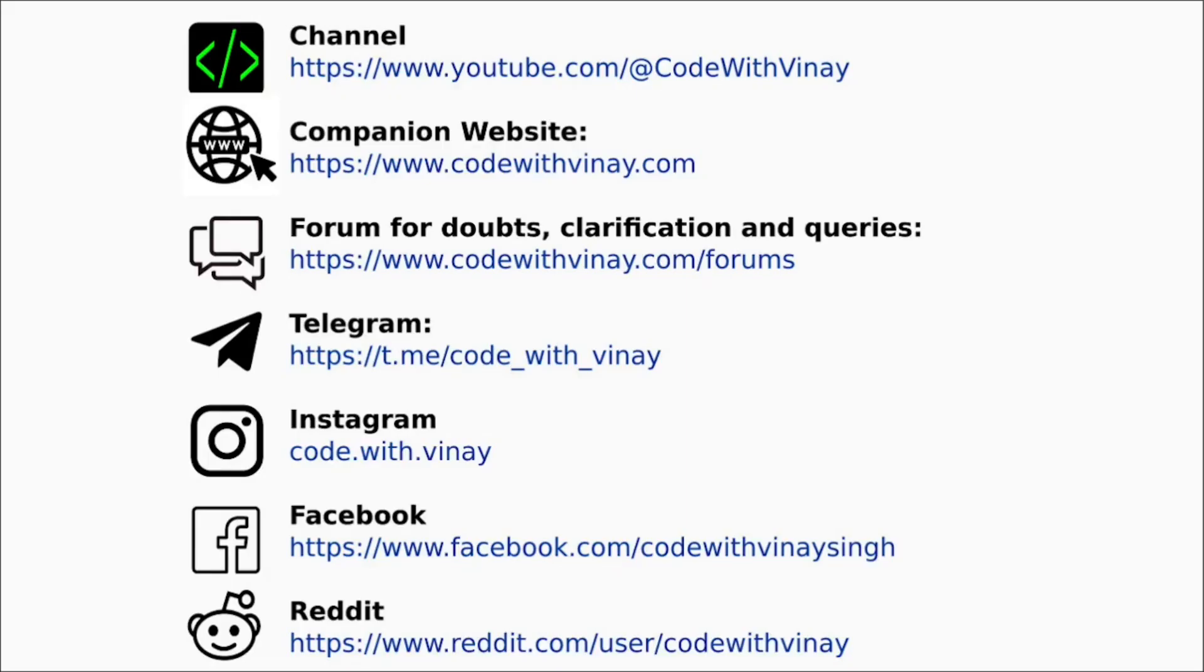Your feedback is valuable to me. I want to make sure that my videos are clear and helpful. You can follow me on the internet on any one or all of these channels.